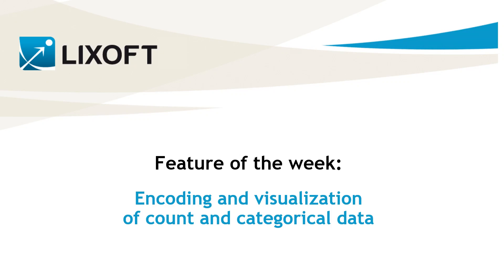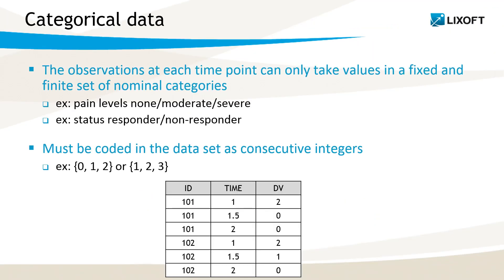Today, I will show you how to encode count and categorical data in your data file and how to visualize this data with Data Explorer. Let's start with categorical data.